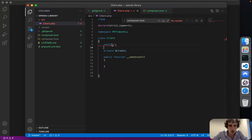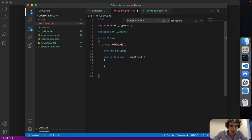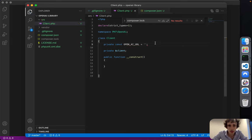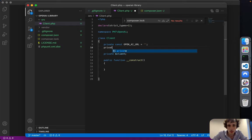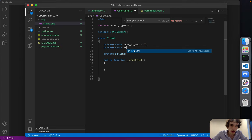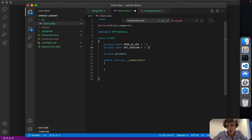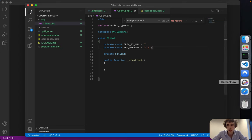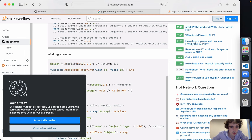We might also have a constant to store the OpenAI URL, which will probably be private. And then another private constant for the API version — probably 'v1', though I'll check the OpenAI documentation later.